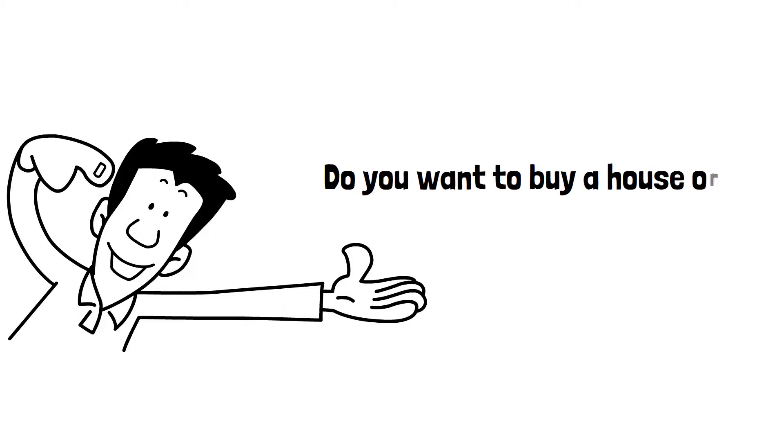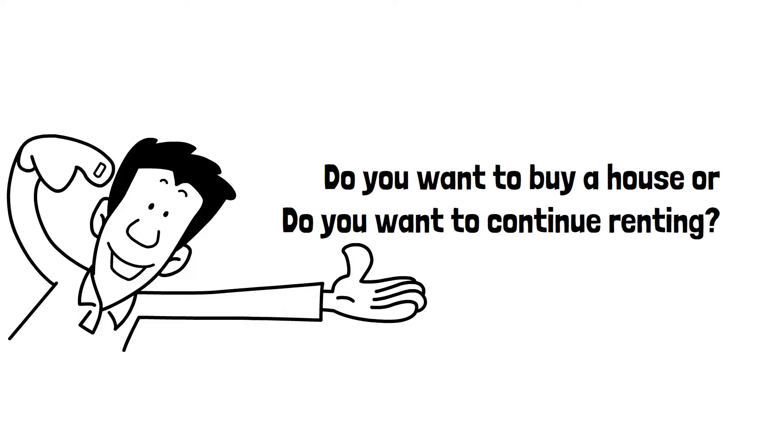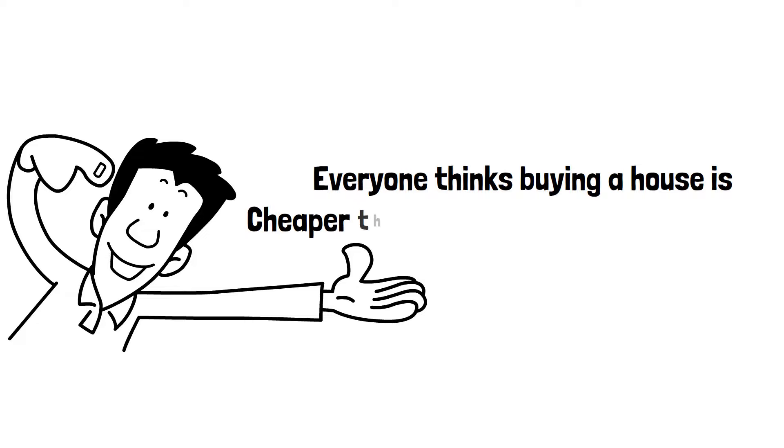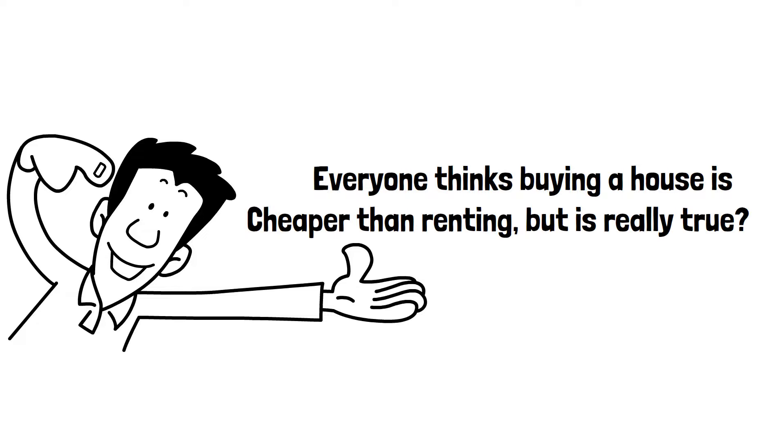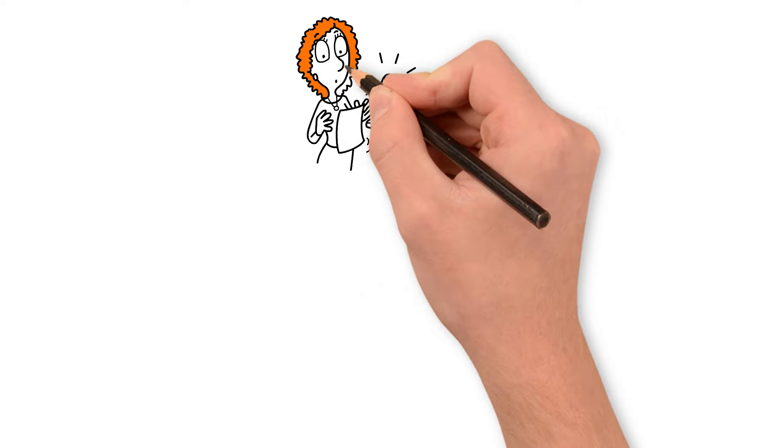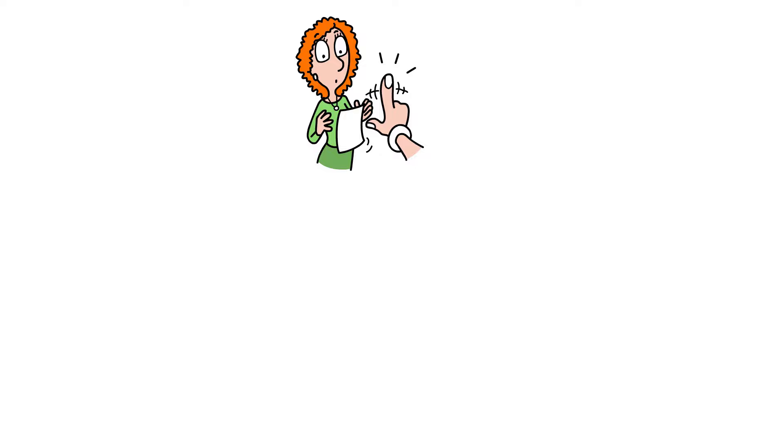Do you want to buy a house or do you want to continue renting? Everyone thinks buying a house is cheaper than renting, but is it really true? Well, the answer isn't as straightforward as you might think.